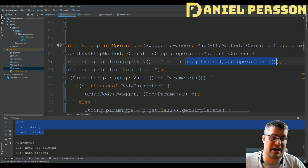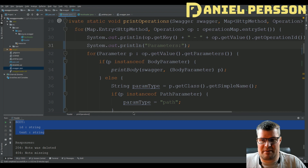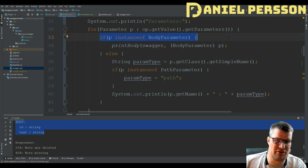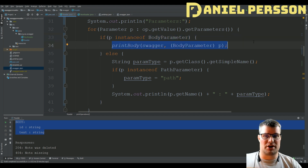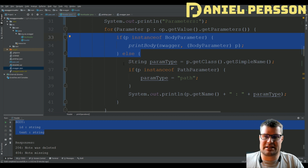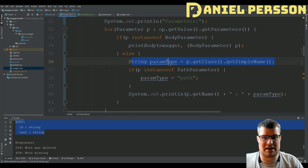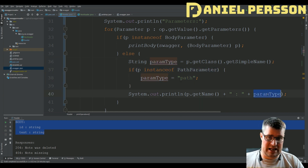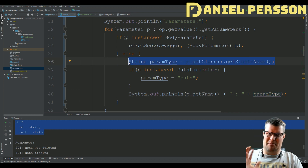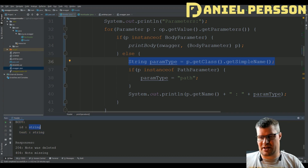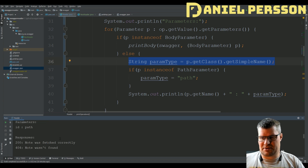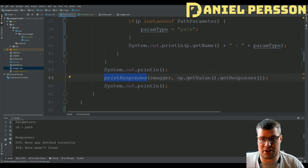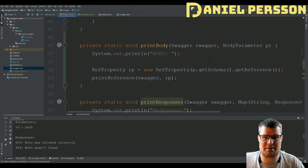We print out the operation ID which is the function to call, and we go through and print all the parameters. I've added this: if I find that one of the parameters is a body parameter - if it's a class of the type BodyParameter - I will use this function printBody. This is the extension I added to print body parameters. I will get the simplified name of the current parameter type, and if that is a parameter of the type path I will print that out; otherwise this will probably be string or some other type like int. Then we have a function down here to print all the responses.